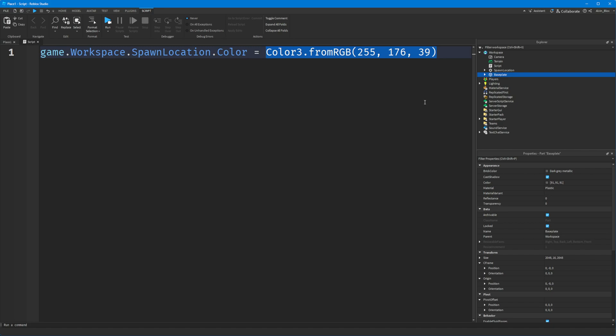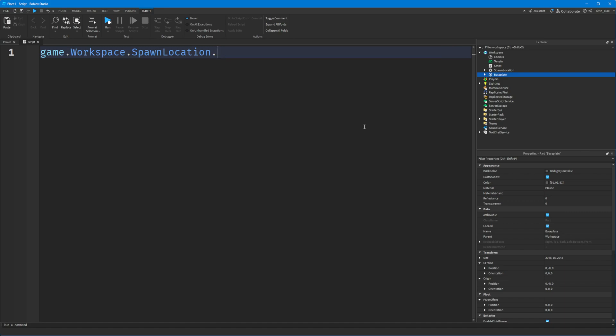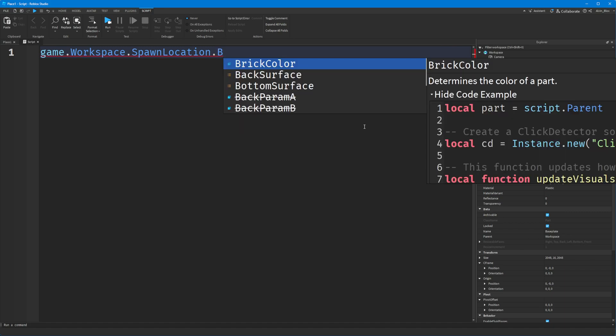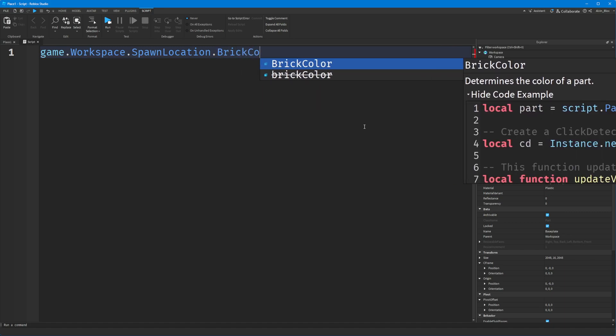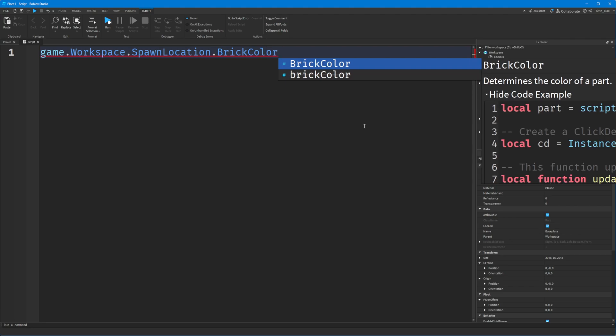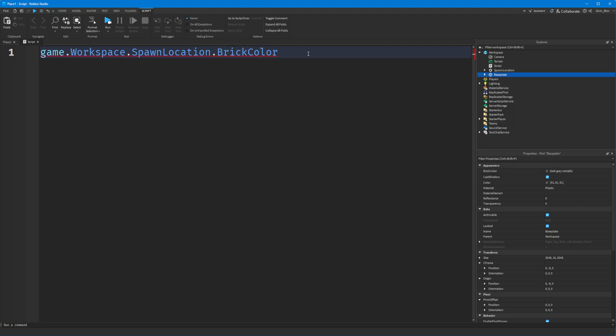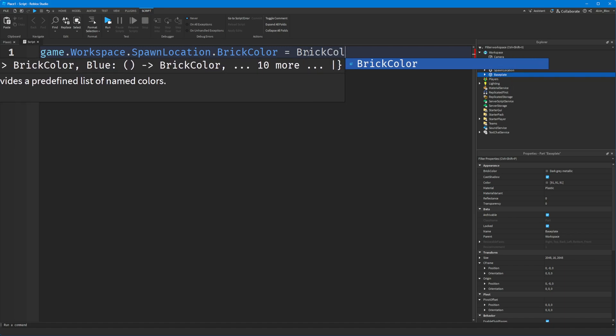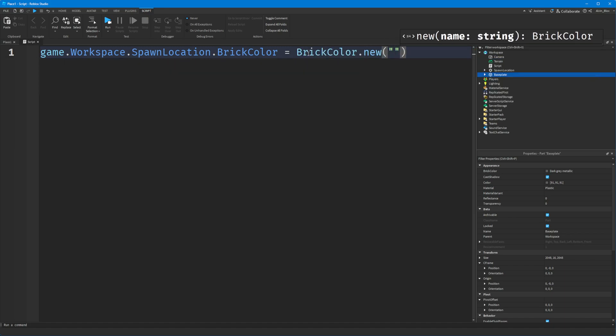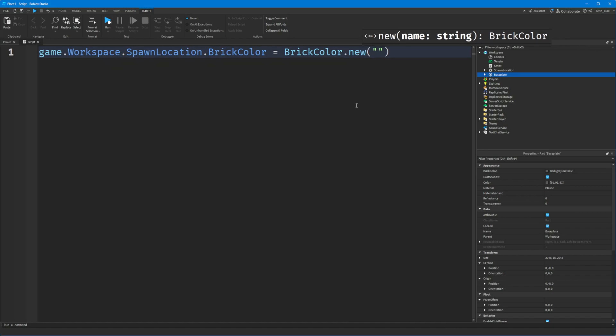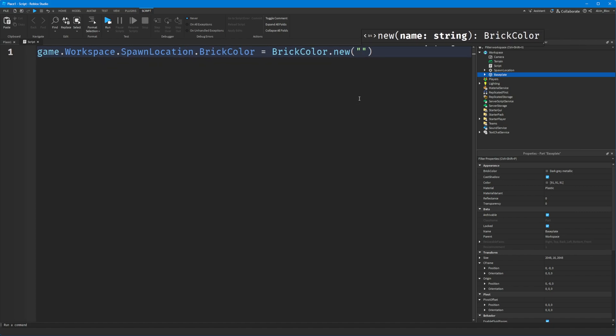For the most part, that is how you change the colors of things using Color3. There's also BrickColor as well - that's the old style way of changing colors. The way that works is instead of saying spawn location dot color, you say BrickColor with a capital B and C, and you set it to BrickColor.new. Then in a string, in speech marks, you will put the name of the color. To find the name of the color, you'll use this little palette.